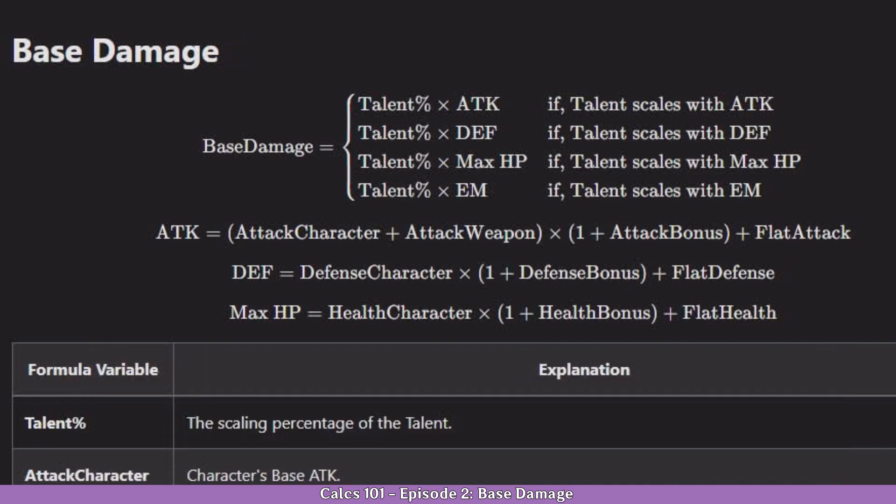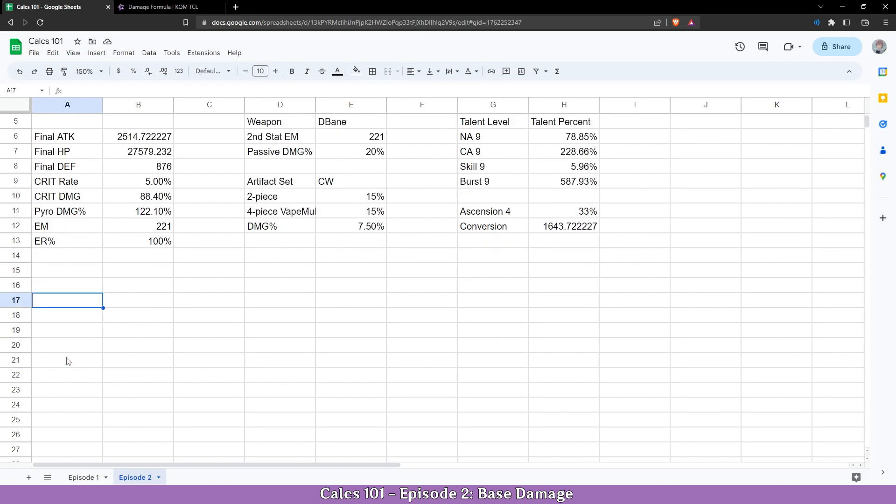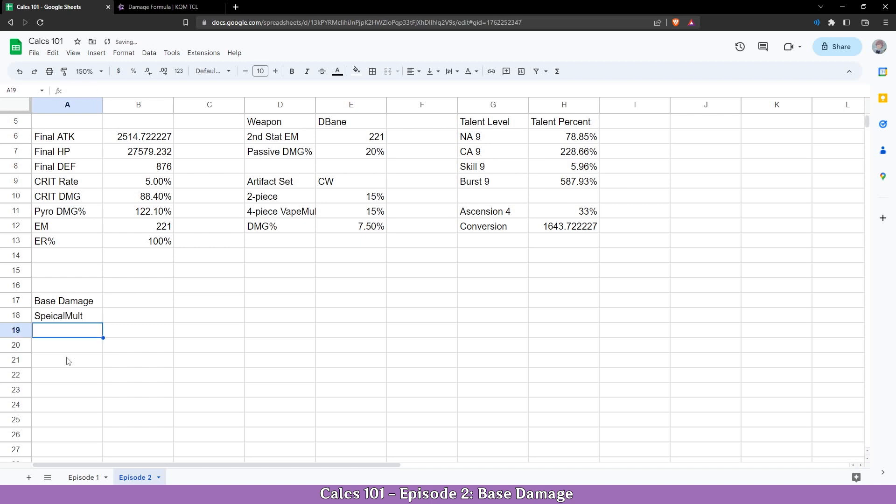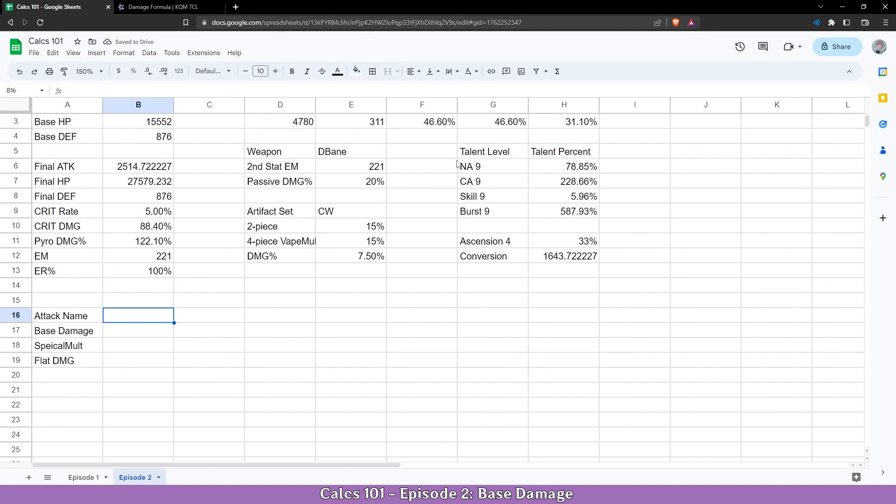Now let's set it up. We are going two cells down and let's write base damage. I will also write special multiplier and flat damage just to have it here and we are going to talk about it later. I'm also going to have here attack name and just mark it.